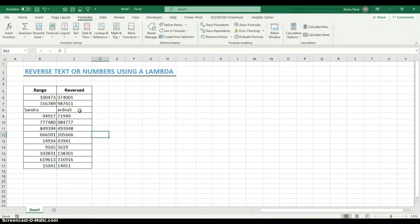This is how you use a lambda to reverse a text or number. Lambdas are a new function in Excel available to people with Office 365. We'll be doing more videos using lambdas, especially the recursive case. If you have other ways to do this, please drop them in the comment section. Thank you so much for watching.